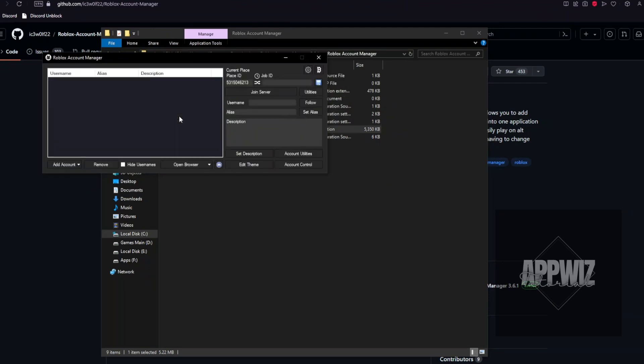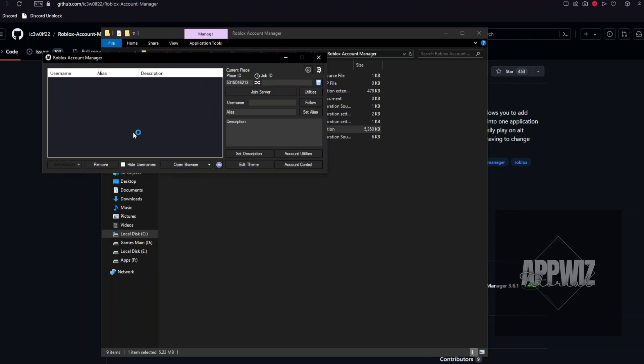It will take us to this application. Right here, you want to click on the add account button, and it will take us to this page.